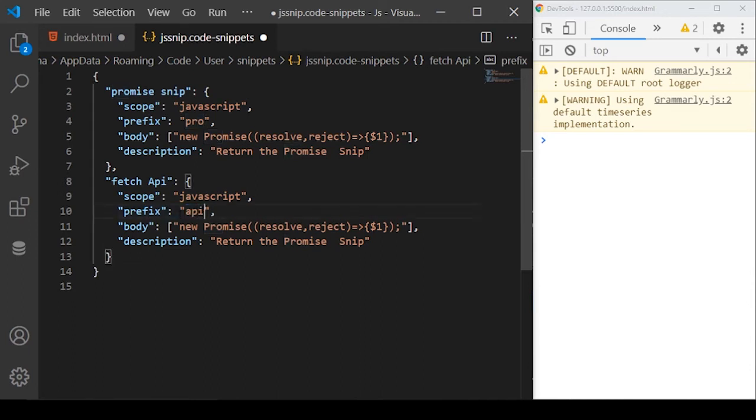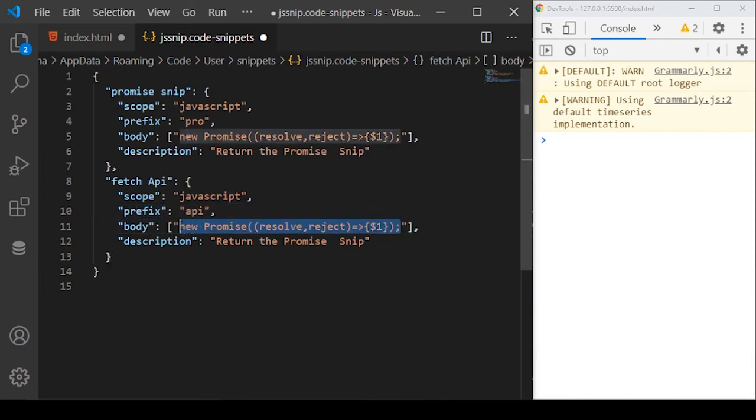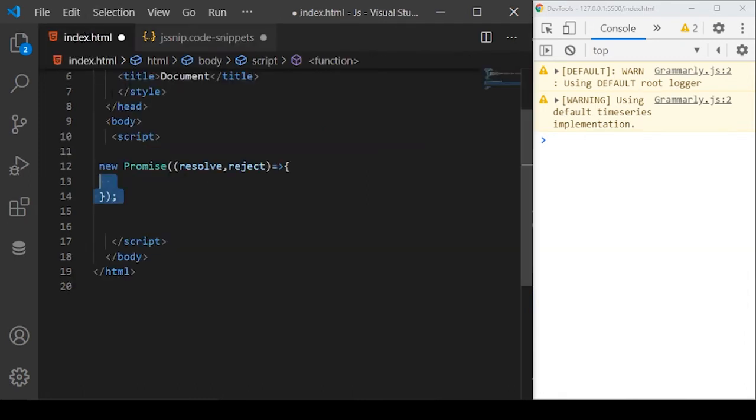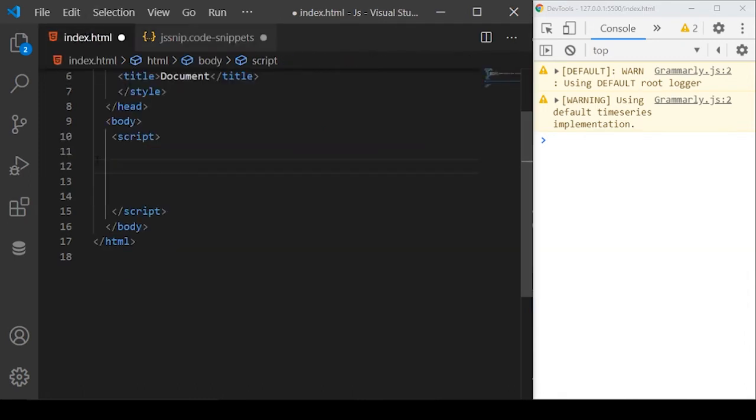We want to use it for JavaScript and the prefix we want is API. Basically, when we start with API, this code should come up. In the body, we want to use some code. What I will do, I'll just go back to our code here.